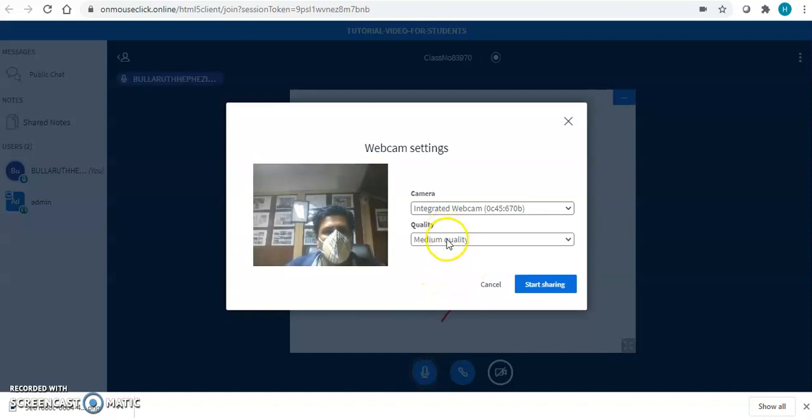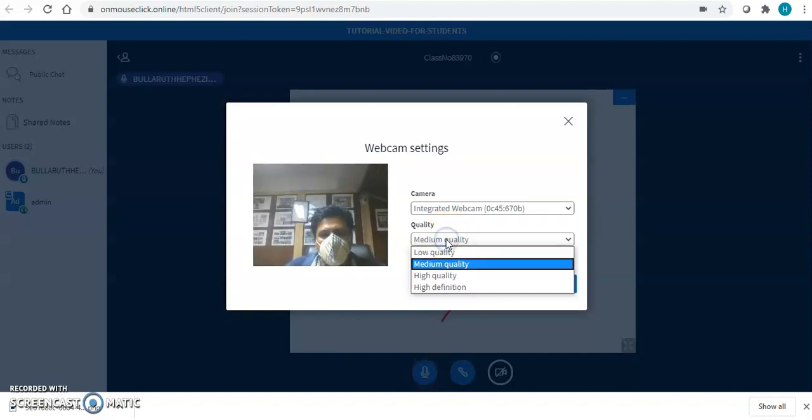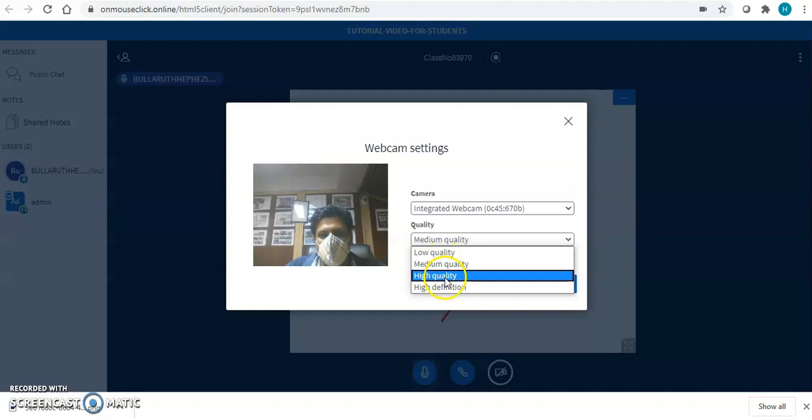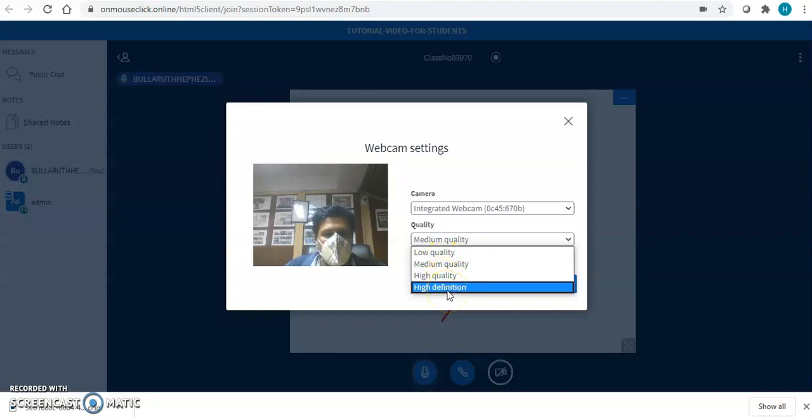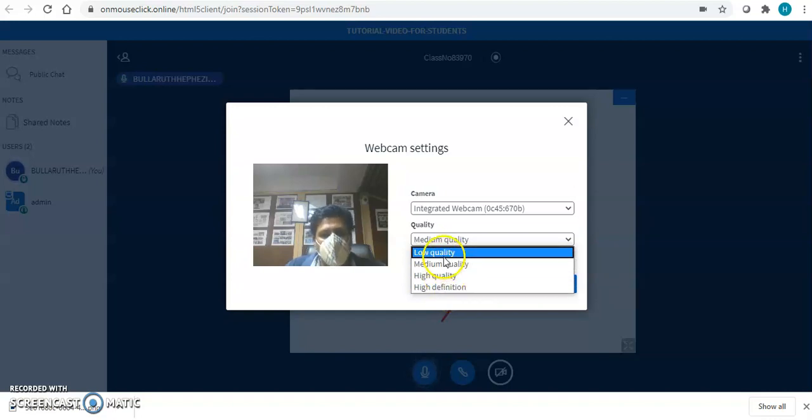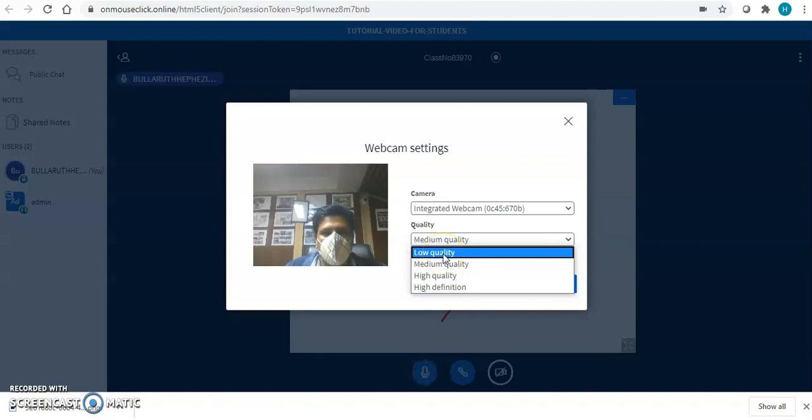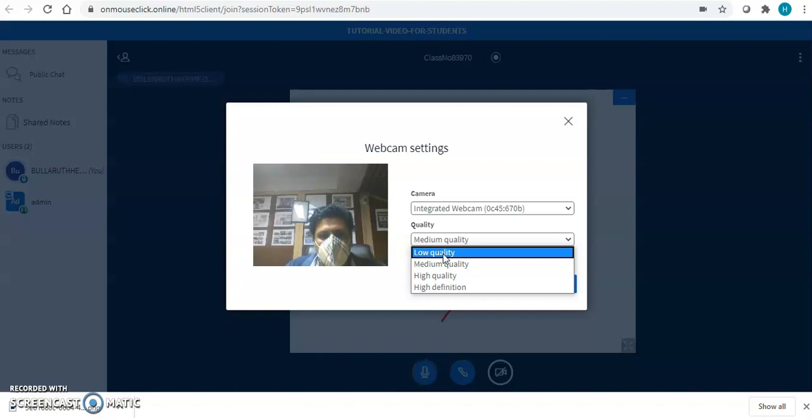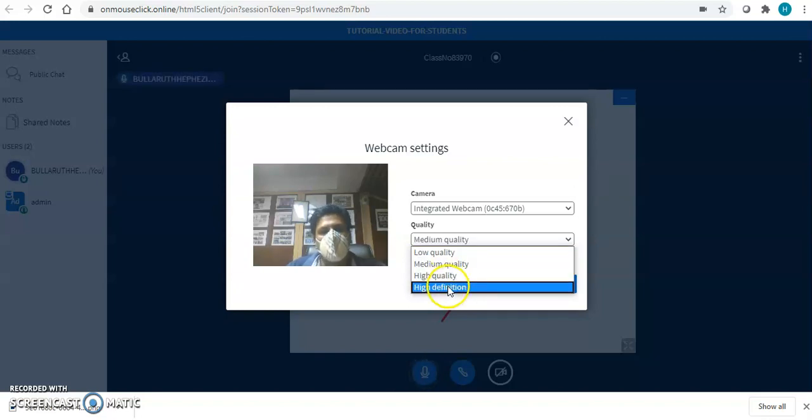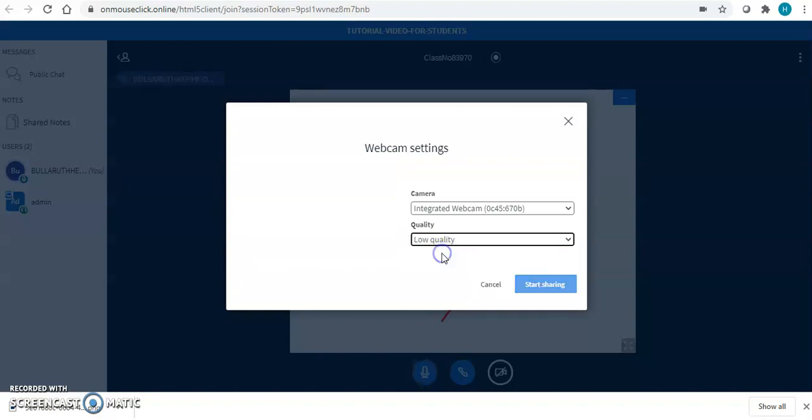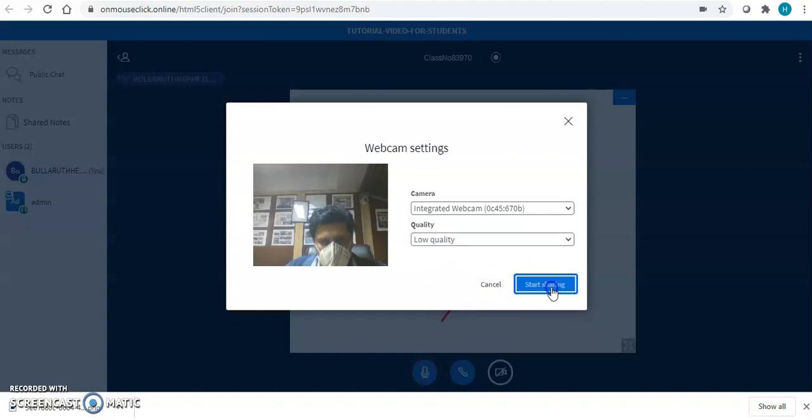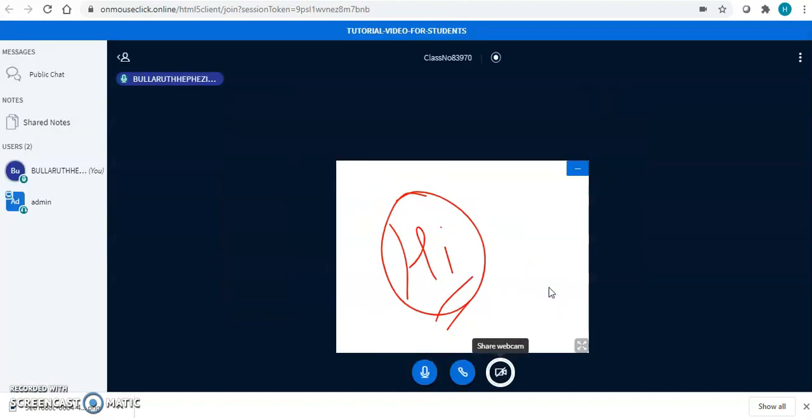You want to join through low quality, medium, high quality, and high definition. If you have limited internet connection with you and you want minimum internet to be consumed, select low quality. Otherwise, you can select any quality. Click on start sharing.